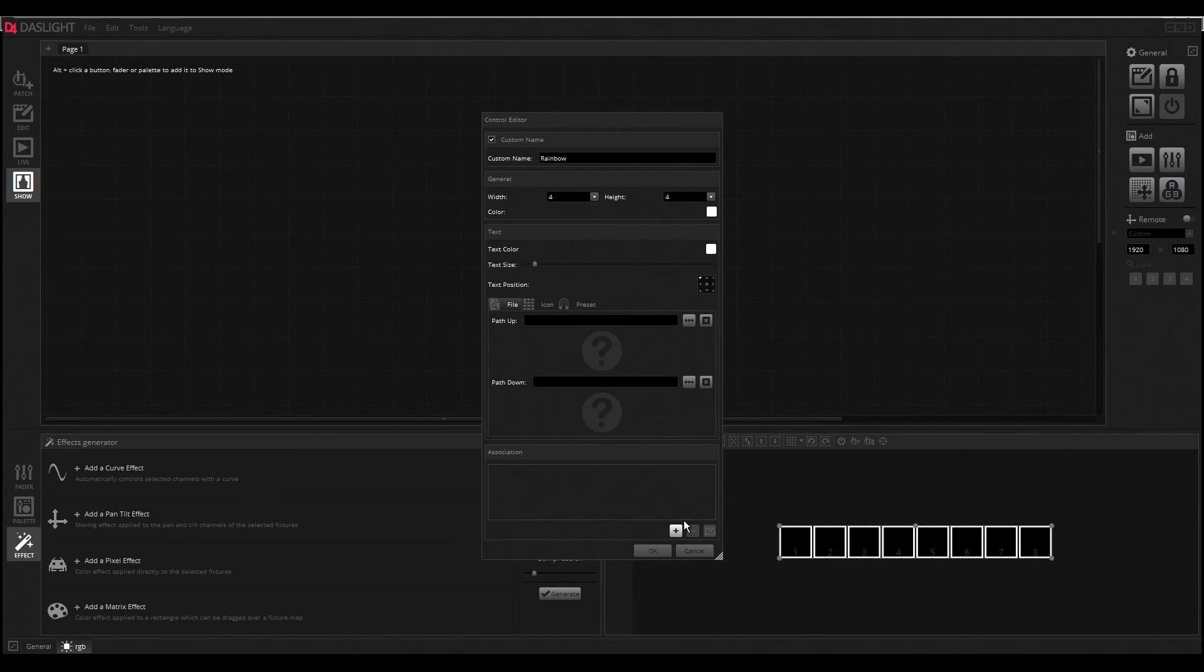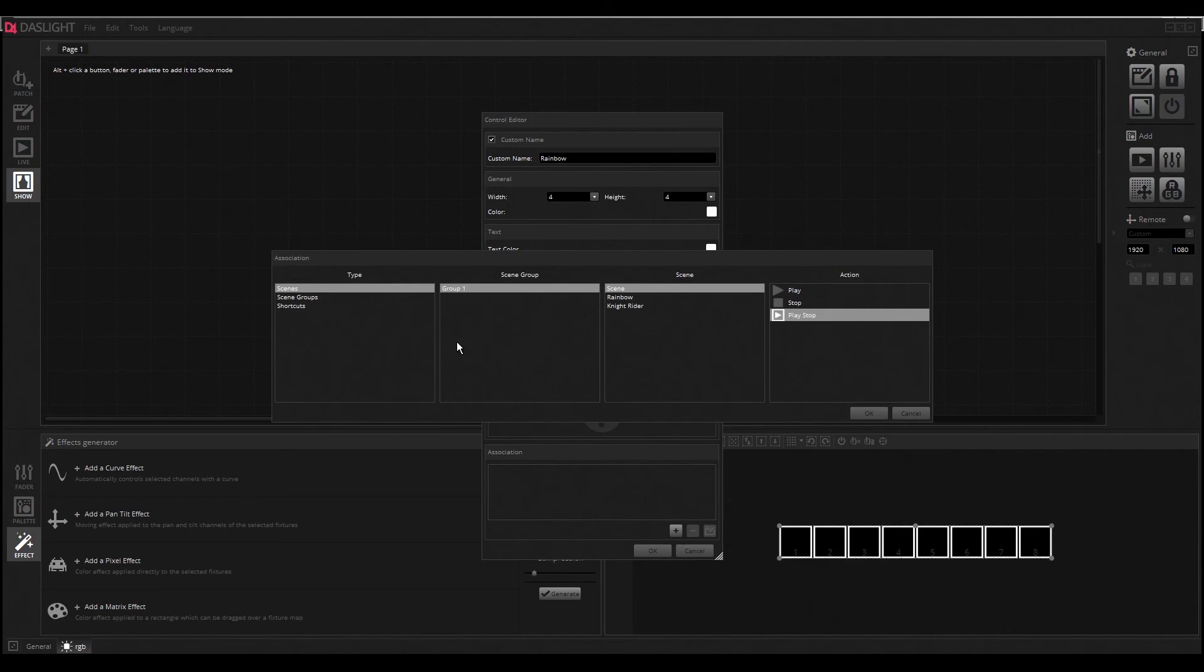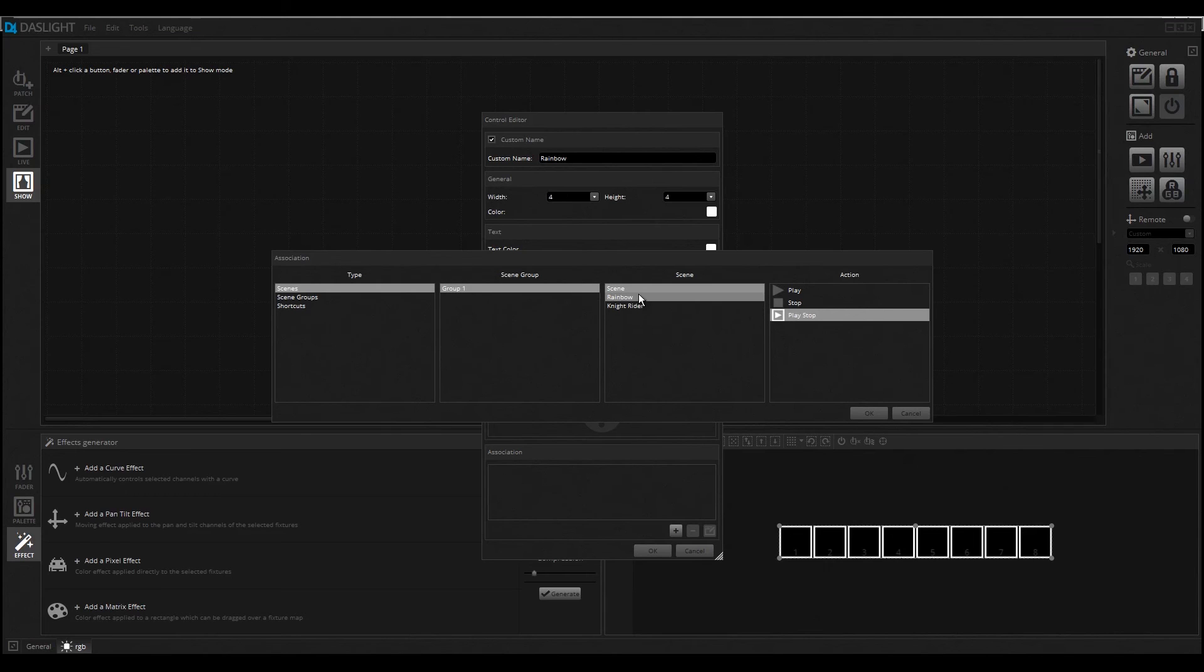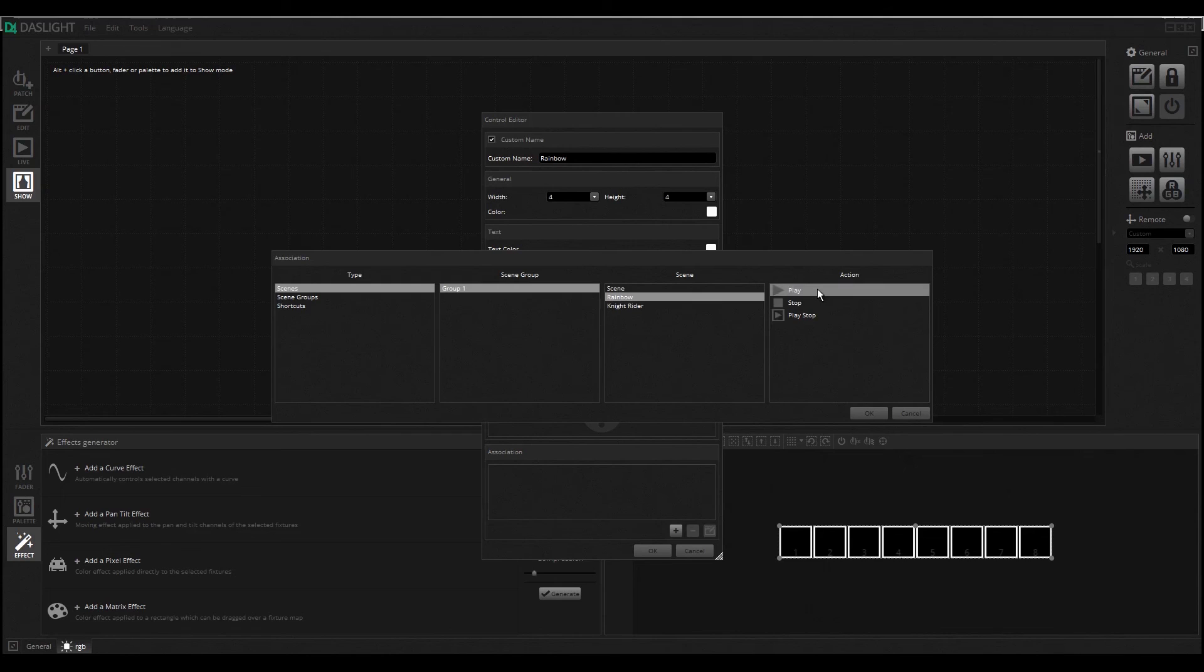I select here the scenes in the group. We want to select the Rainbow. You can also see what action is going on. You can say I want only if I press this button the scene will play or will stop or both.